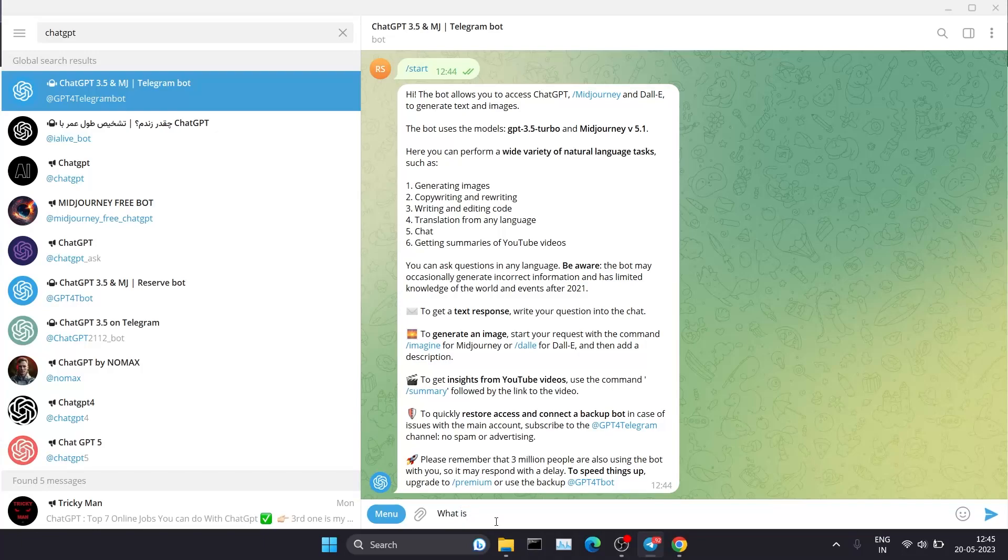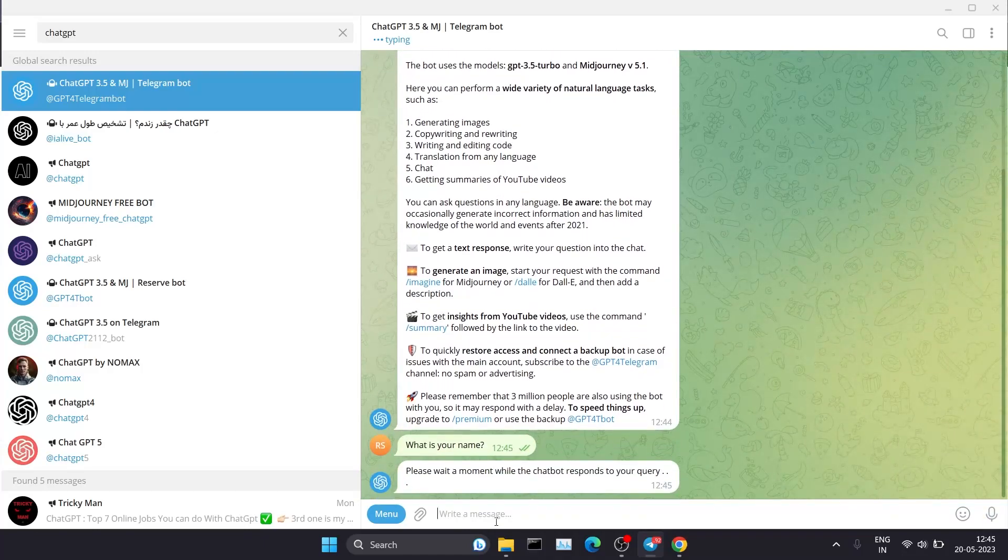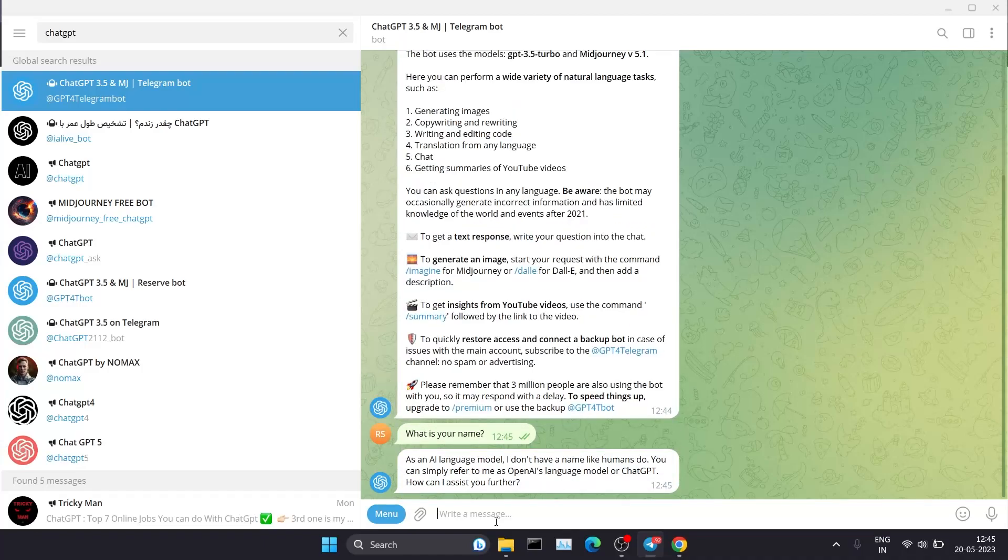See, it's responding to my query. It will take some time. Oh, it replied to my question: 'As an AI language model, I don't have a name like humans do. You can simply refer to me as OpenAI language model or ChatGPT.'